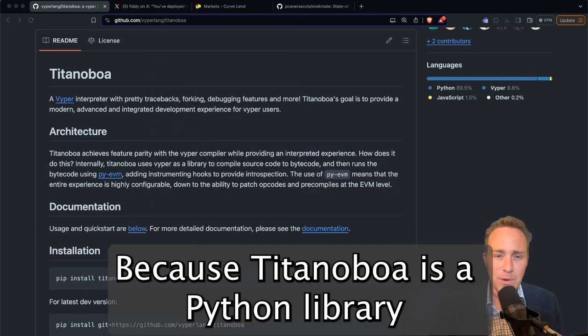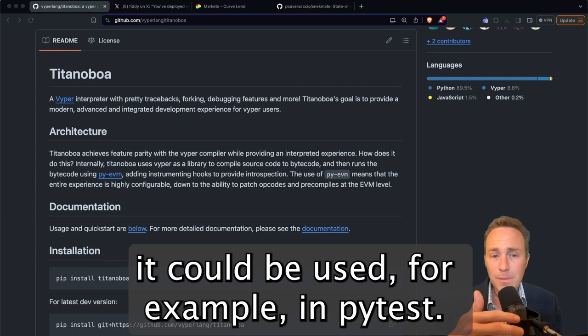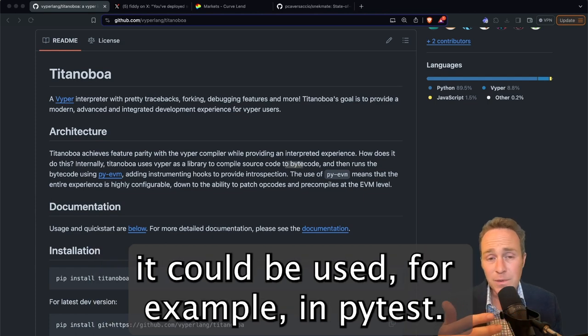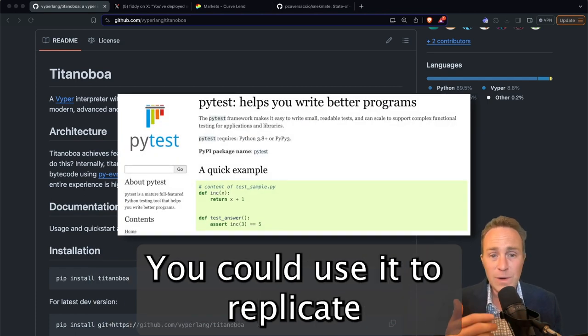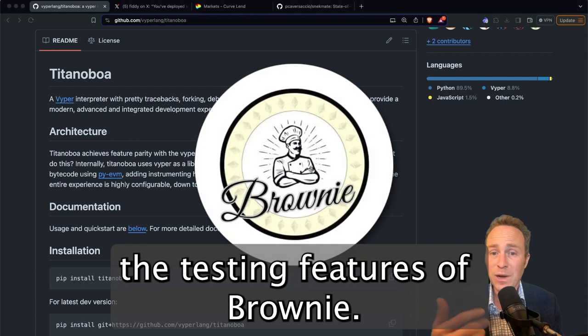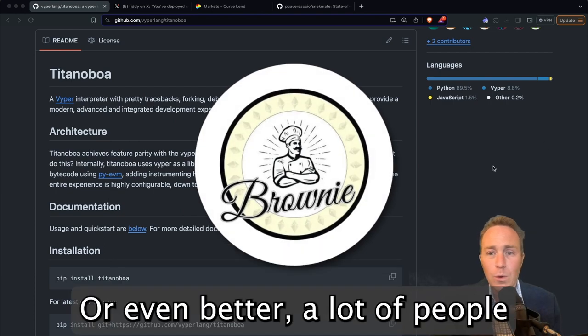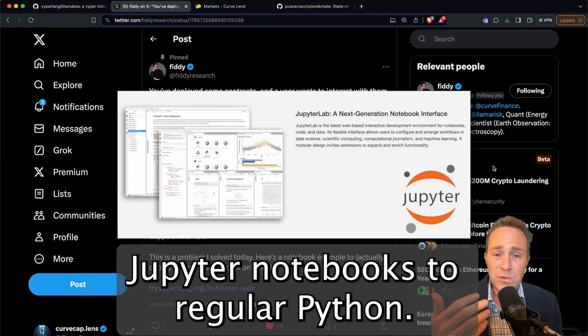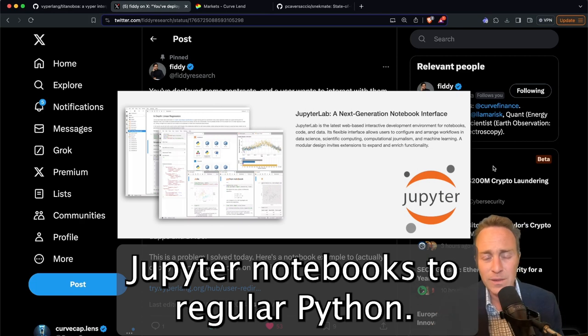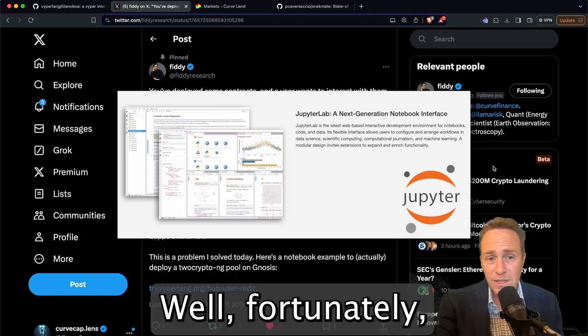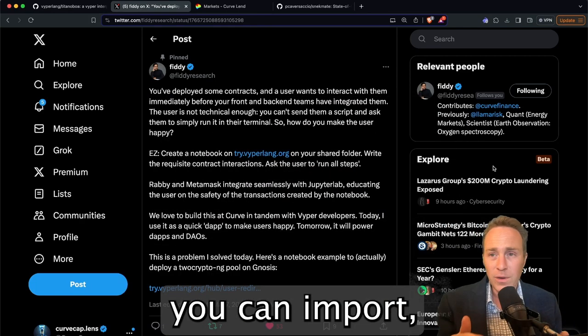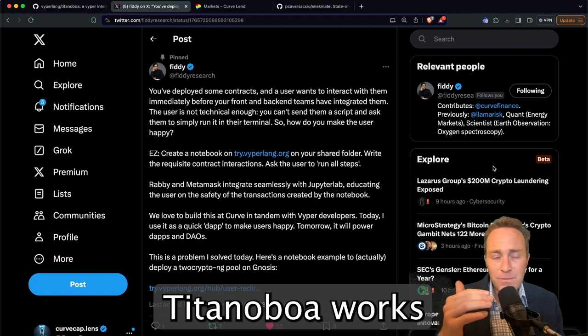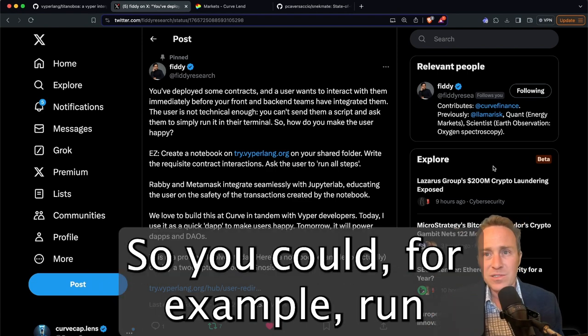Because Titanoboa is a Python library that works in any Python environment, it could be used for example in PyTest. You could use it to replicate the testing features of Brownie. Or even better, a lot of people prefer to use Jupyter Notebooks to regular Python. Well fortunately, because it's just a library you can import, Titanoboa works seamlessly within Jupyter Notebooks.